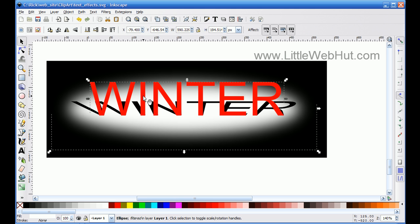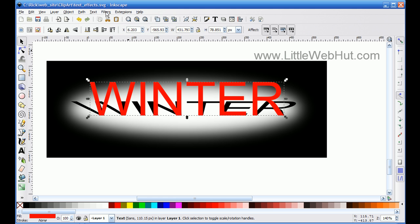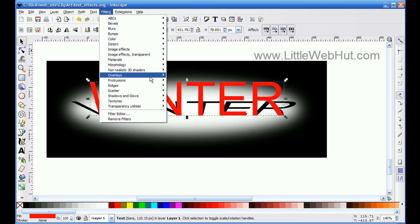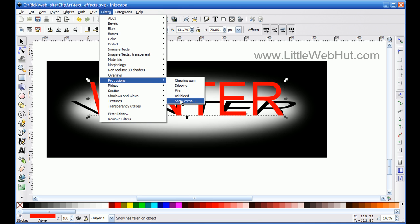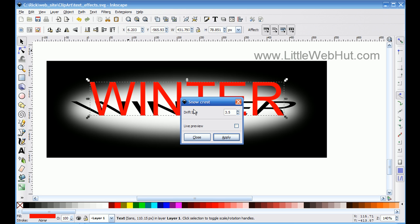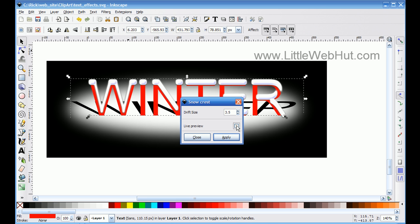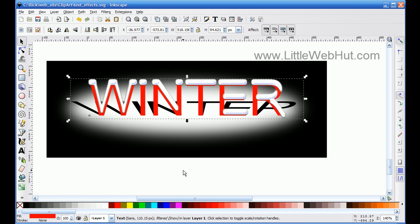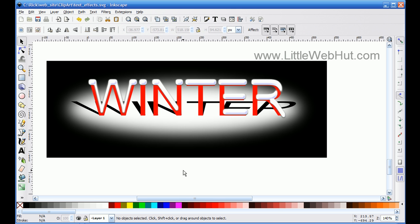I select the text, then go up to the Filters menu and select 'Protrusions' and then 'Snow Crest'. I set the live preview button, and with the drift size I can set a smaller or larger drift — the display updates while I change this since the live preview is active. I'm satisfied with this, so I click Apply, then Close to dismiss the dialog. Now I have my text with a shadow background, a spotlight, and snow on it.